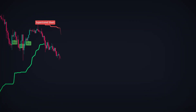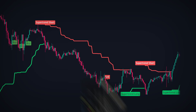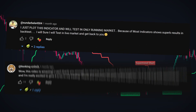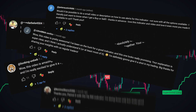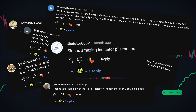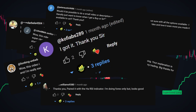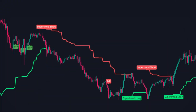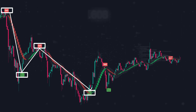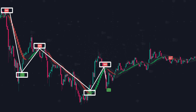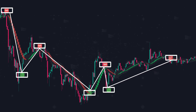I received a lot of feedback on the indicators I previously shared on this channel, but the indicator I'm introducing today is next level. It leverages advanced machine learning methods to produce extremely precise buy and sell signals on TradingView.